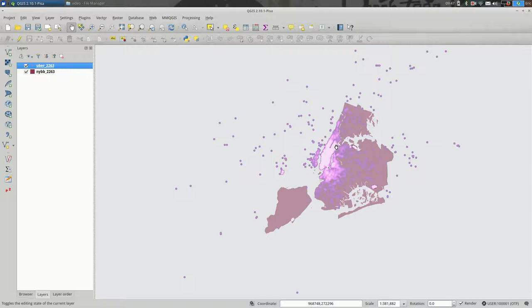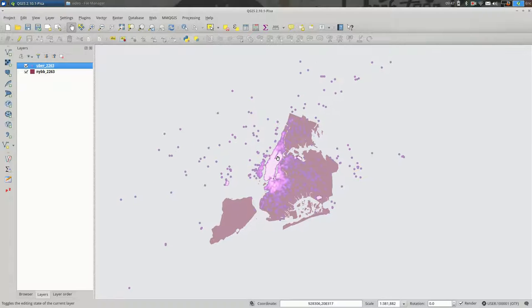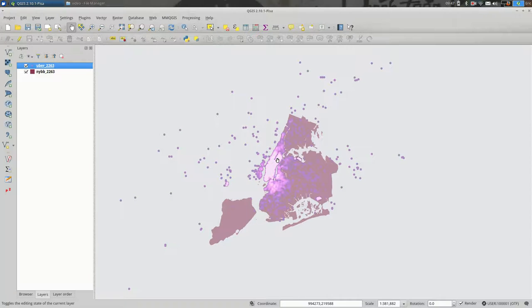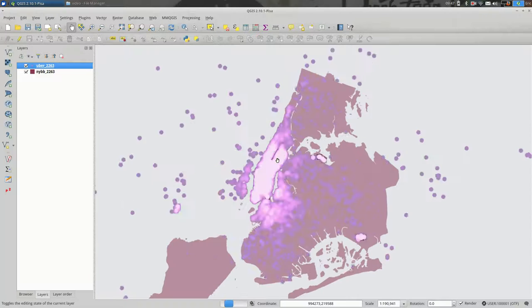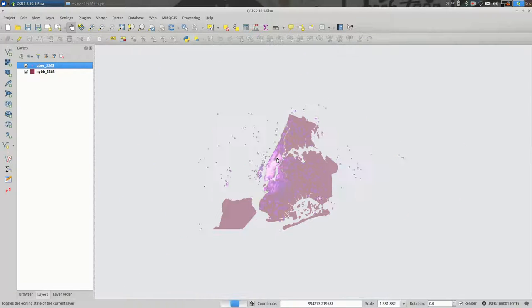Let's make some PDF maps with QGIS. So I have some map data open here in QGIS.